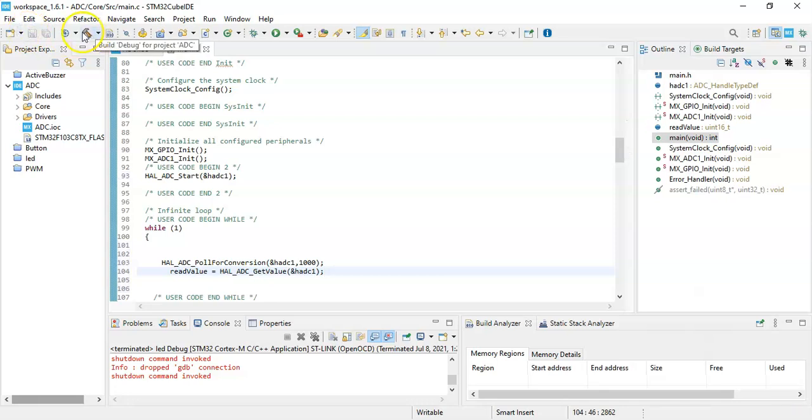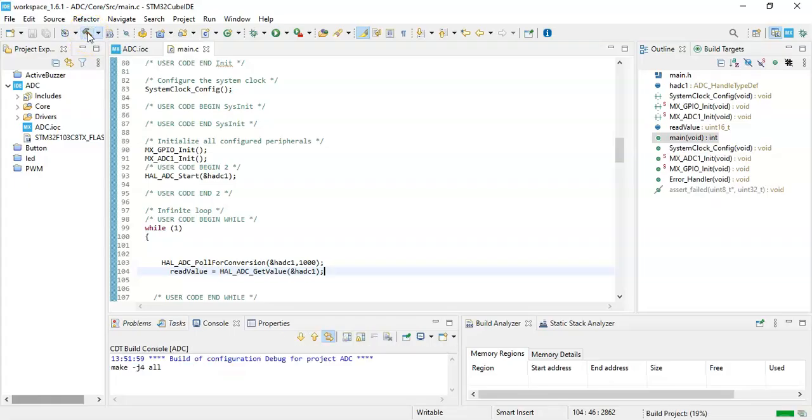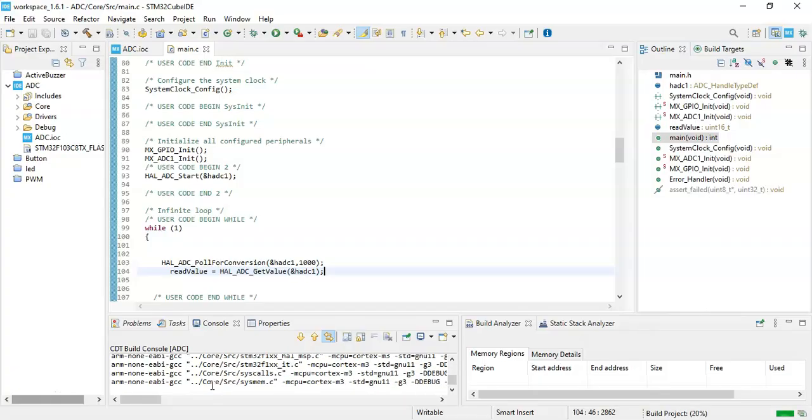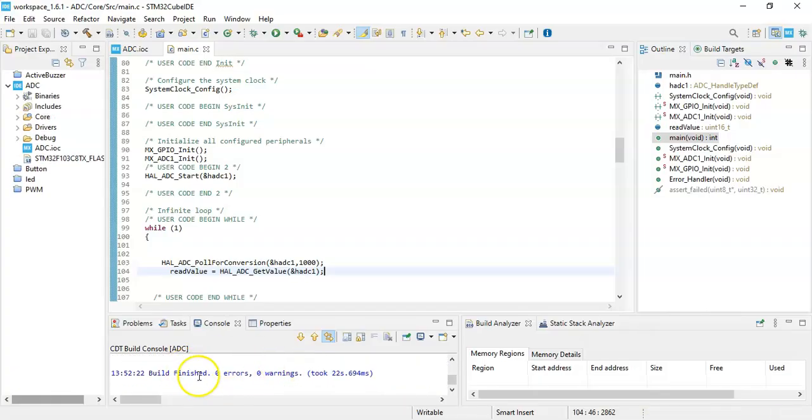And we click compile and see for any errors. There are no errors, all good.